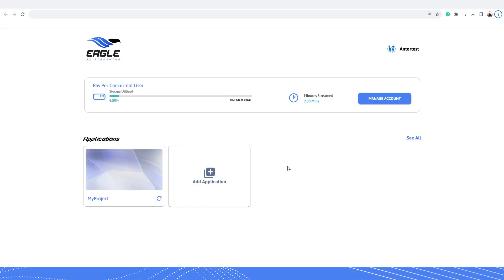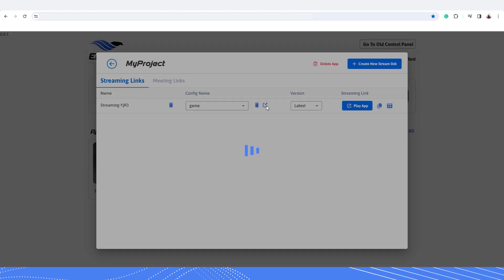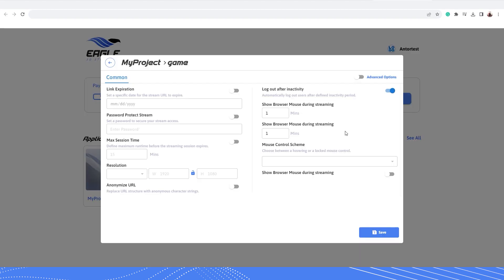First you need to click on your application and go to the config button and click on it. This will open up your common streaming settings.